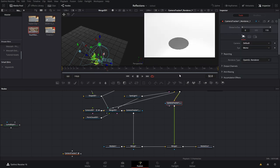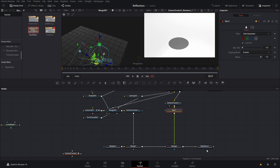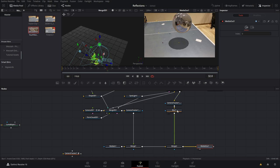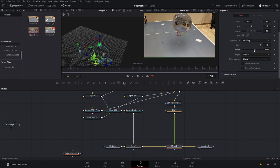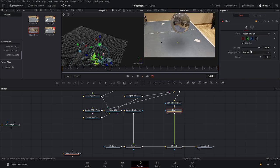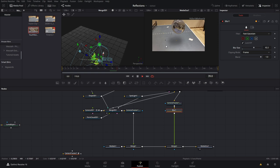Now we can come over and add a blur node. Let's view the media out — we can blur this to make it a soft shadow. We can also play with the opacity. So there we go — we can even make it a little more intense. Now we just have a nice shadow being cast down onto our ping pong table.